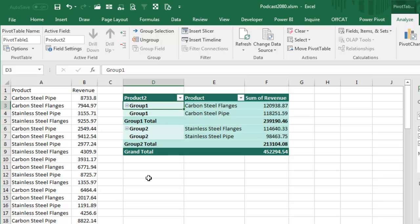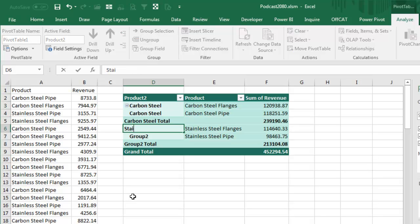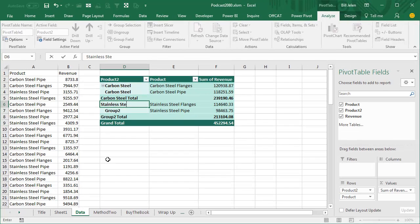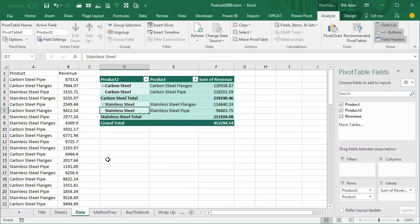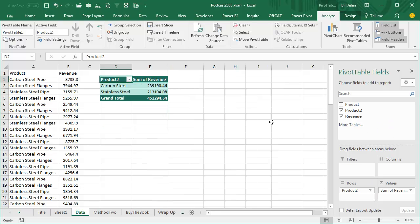I realize that, so we'll call this Carbon Steel. Just type a new name, press Enter, see how it all changes. And then over here, Stainless Steel, press Enter and that all changes. And now the optional part is you can actually take the original field, the product field, out and just have a report of carbon steel and stainless steel.